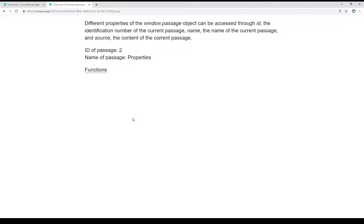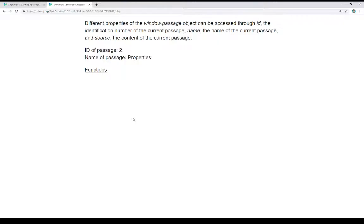As we're moving through a story, window.passage will always contain information about the current passage being shown. The three properties I've named here, ID, the identification number, name, name of the current passage, and source, will always be available to us as part of the window.passage object.